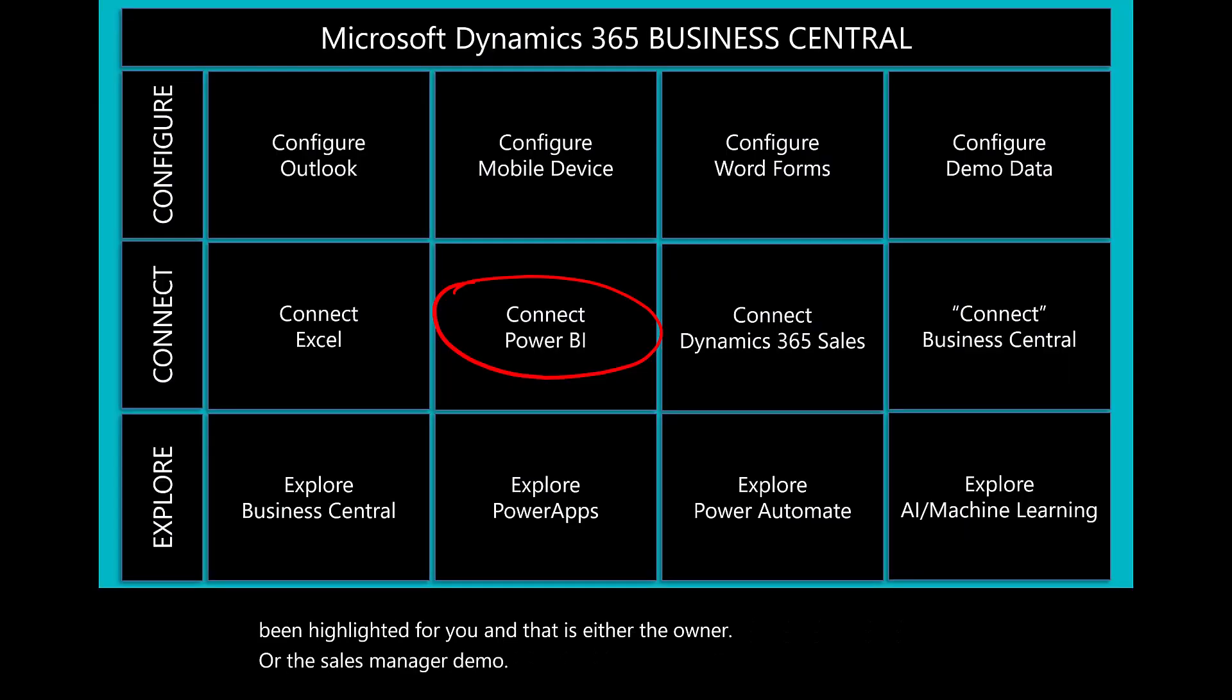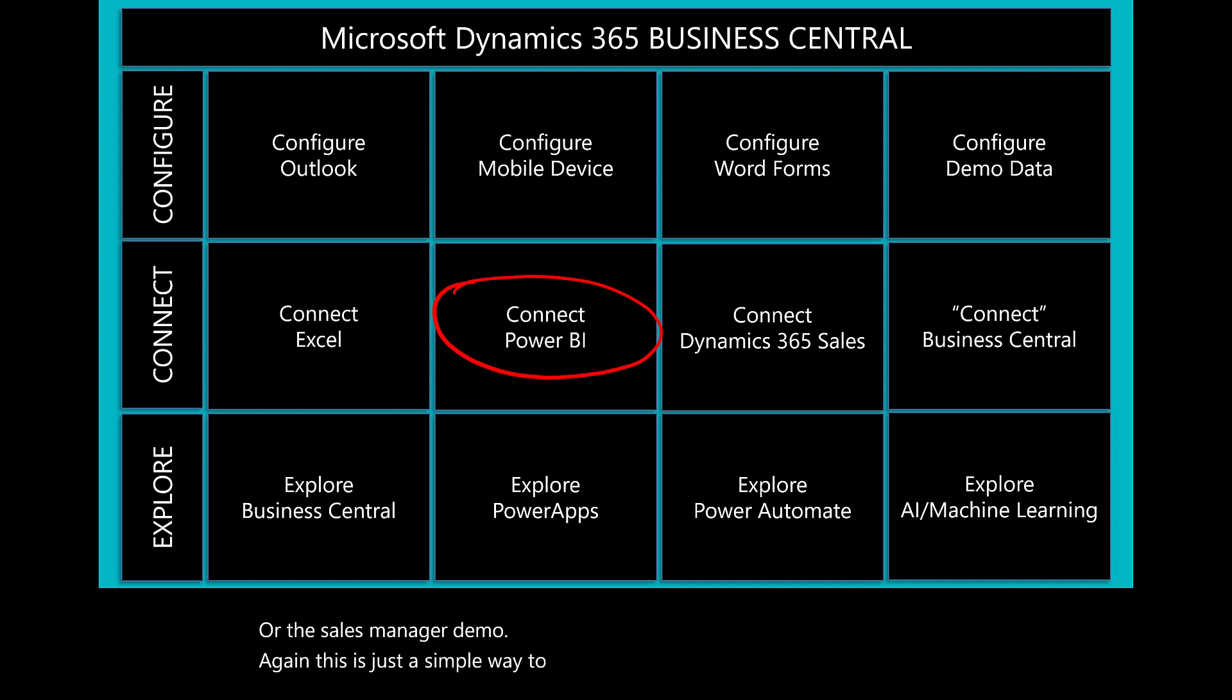This is just a simple way to help you understand how to connect Power BI with Business Central.